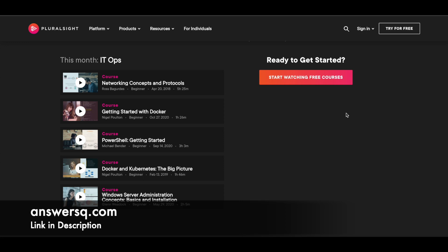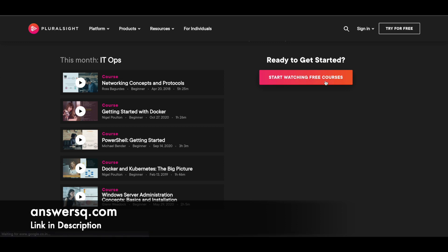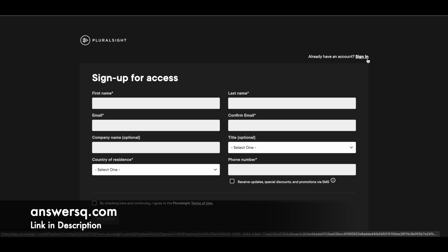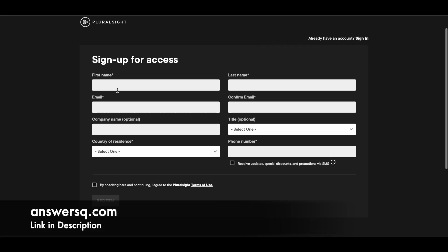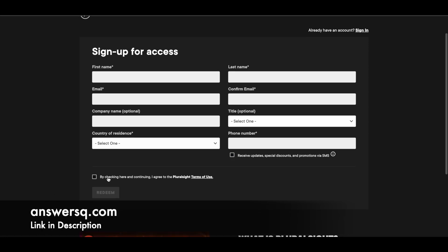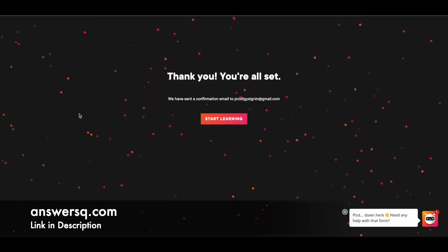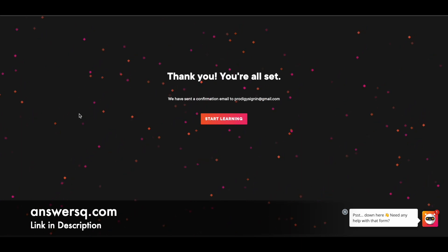To get these courses for free, just click on the start watching free courses button on the right side. Once you click, you'll be directed to a page like this. If you already have a Pluralsight account, just sign in. If not, fill in your details here, check this box, and click the redeem button. Once you fill in the details, this button will become available.